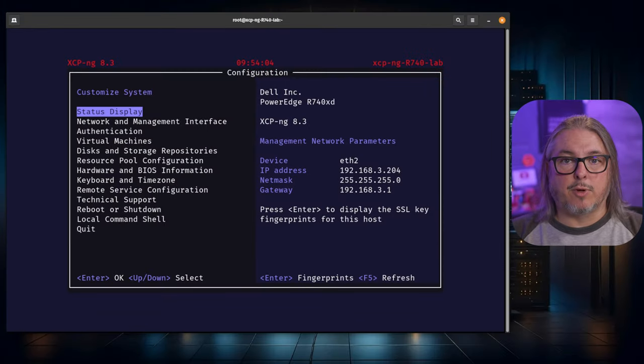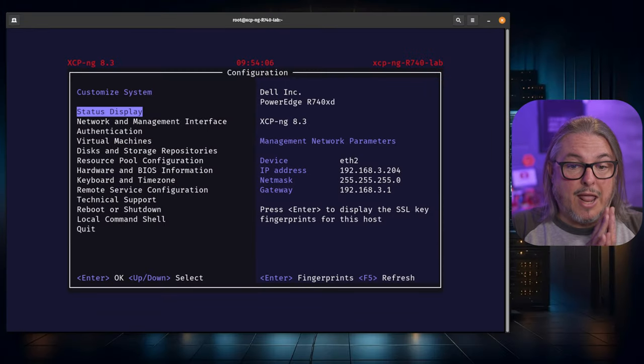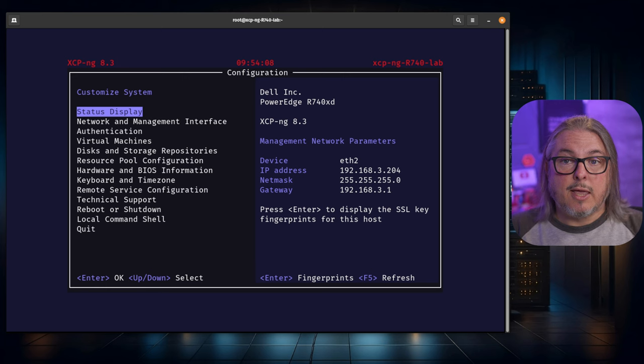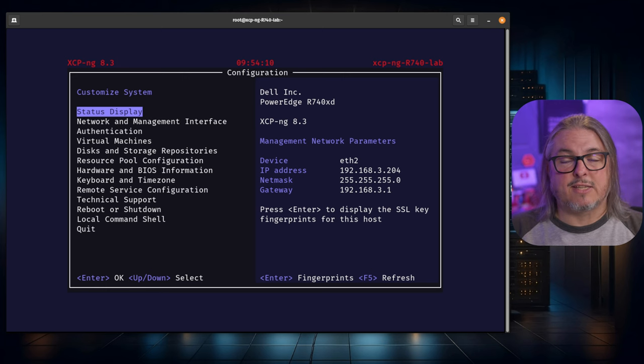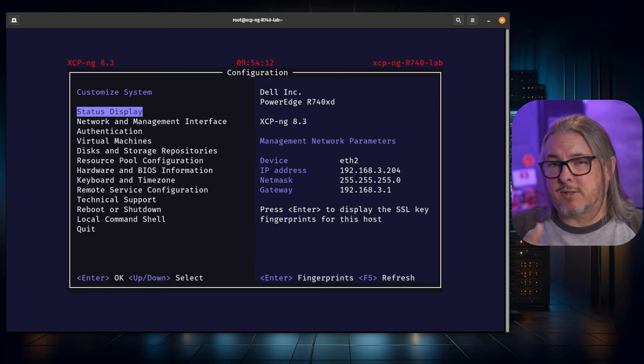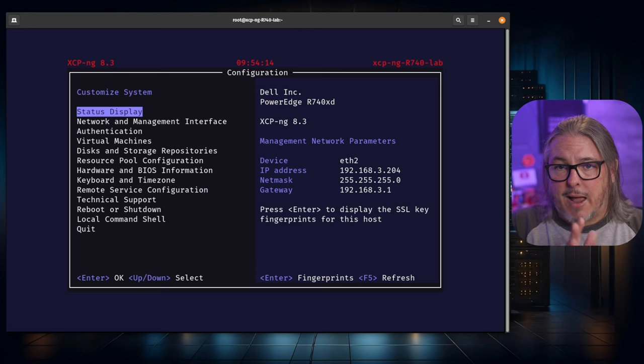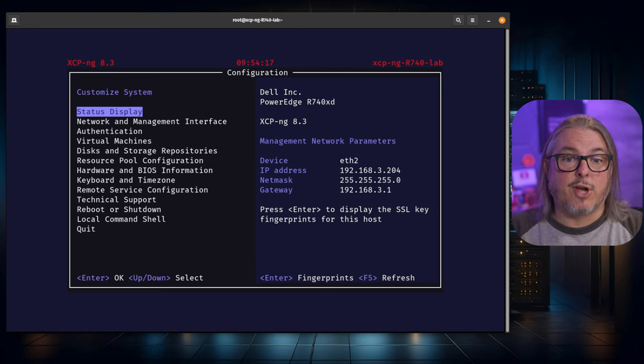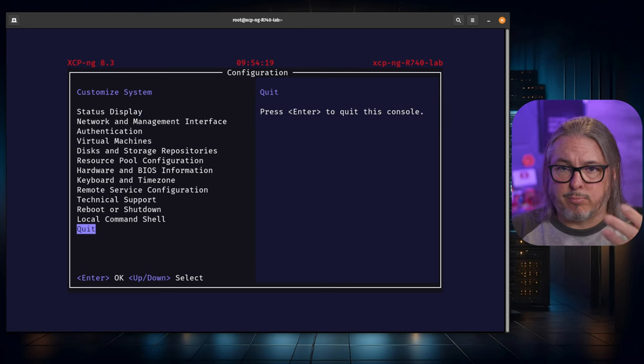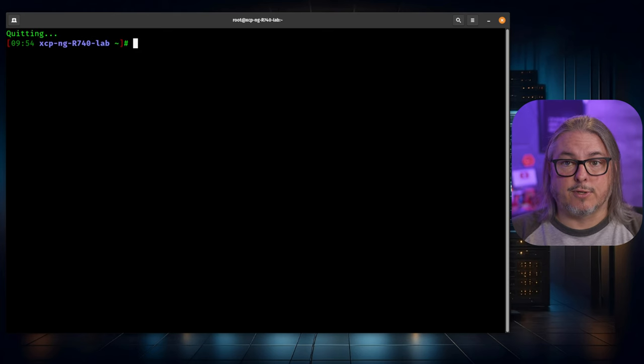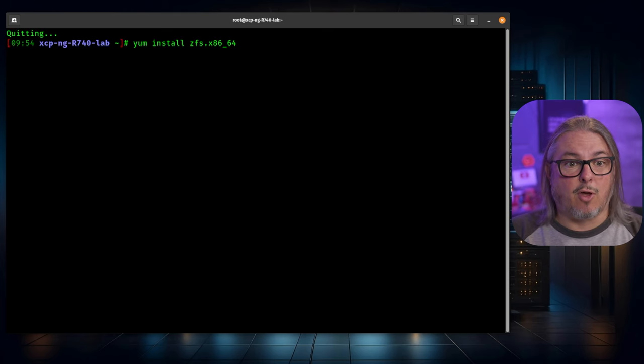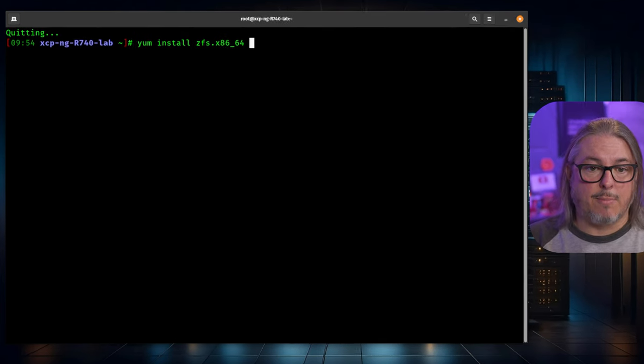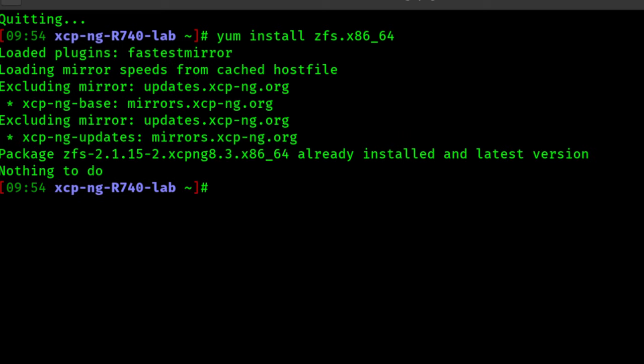We're doing this video on version 8.3 of XCPNG. Here in September of 2024, it's release candidate 2, so it's pretty much the same as the full release. By default, ZFS is not installed. This is true for version 8.2 as well. These steps should work perfectly fine in version 8.2. The first thing to do is install the ZFS packages with yum install ZFS.x8664.